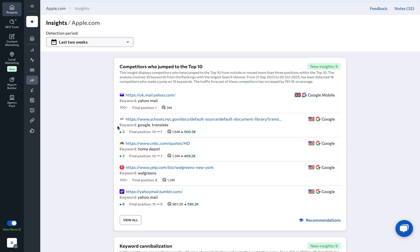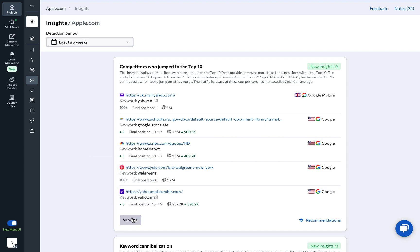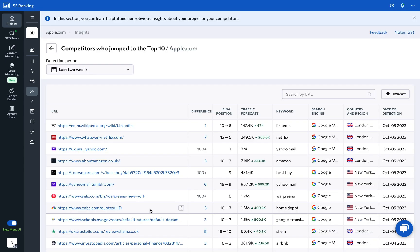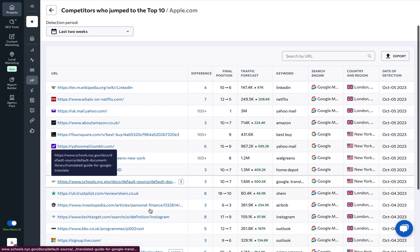Here you can get instant alerts when a competitor page starts ranking among the top 10 search results, or if it climbs more than three spots within it. On top of that, Insights suggests areas for deeper analysis, offering a quick way for you to jump right into research.